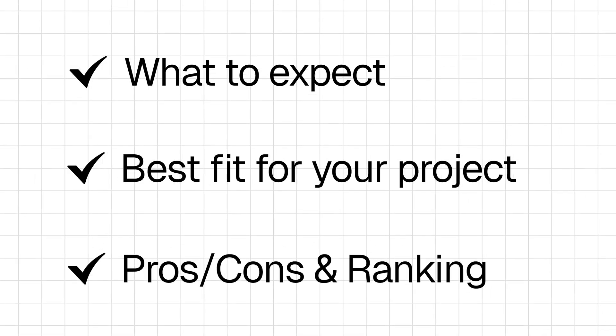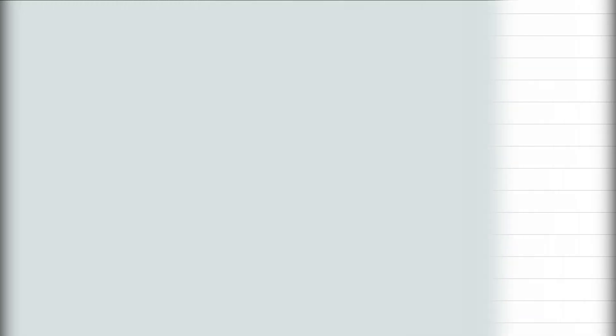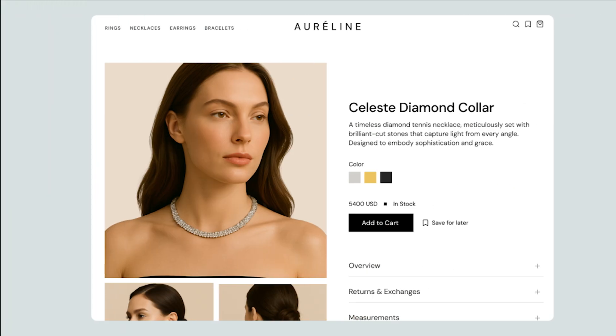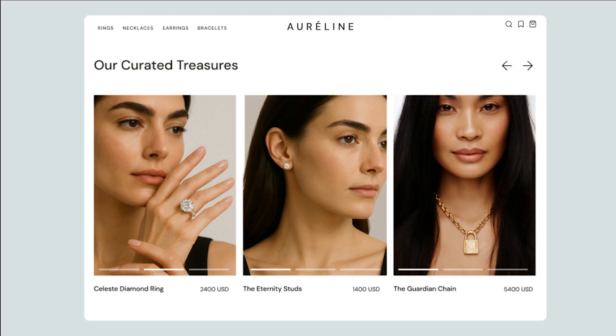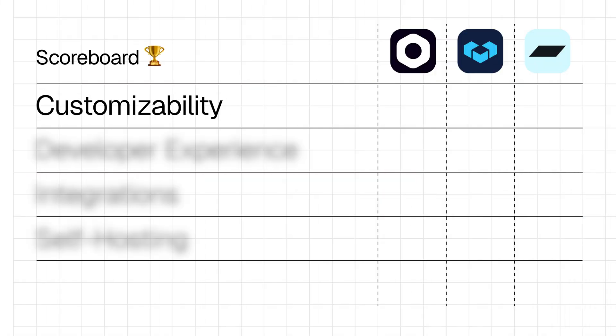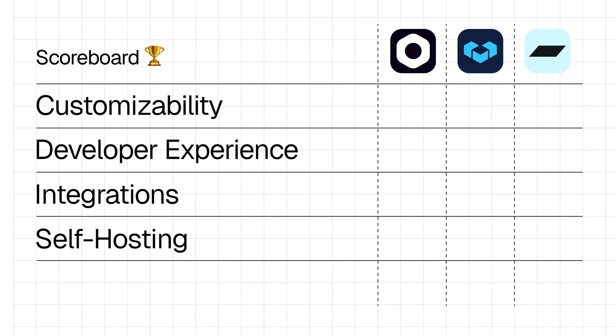To keep things fair, I'll be building an e-commerce store for our fictional jewelry brand, giving us a clear benchmark to compare each platform. Here's my judging criteria. Number one, customizability. How flexible is it? Number two, developer experience. How smooth is it to build with? Number three, integrations. How well does it connect with other tools? Finally, self-hosting. How easy is it to manage on your own?